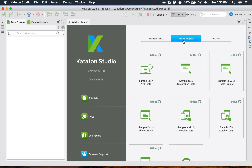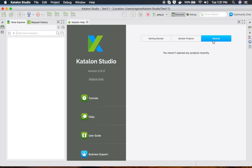In case you want to start with sample projects, all the sample projects are available here. For example, you can get the sample Jira API test so that you will have some very basic tests to build on. All your recent projects opened in Katalon Studio will also be displayed here.